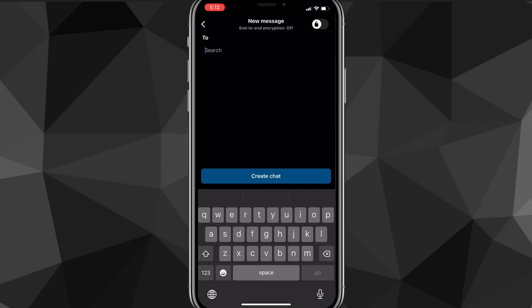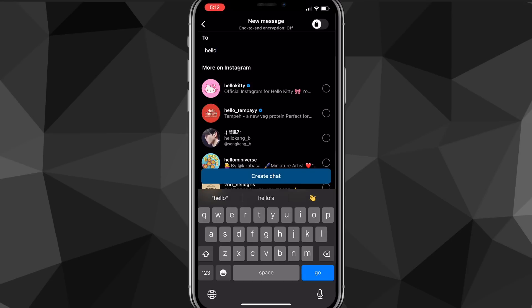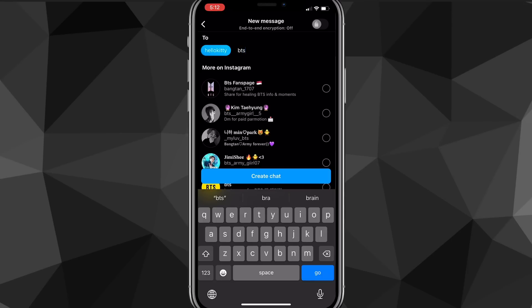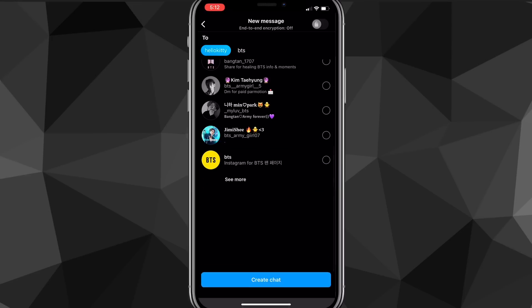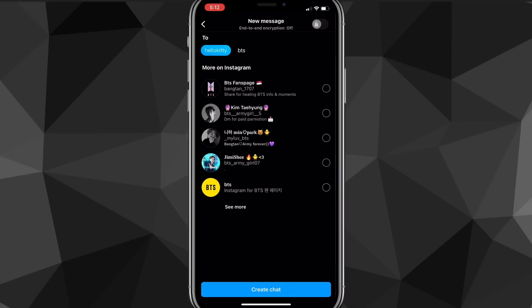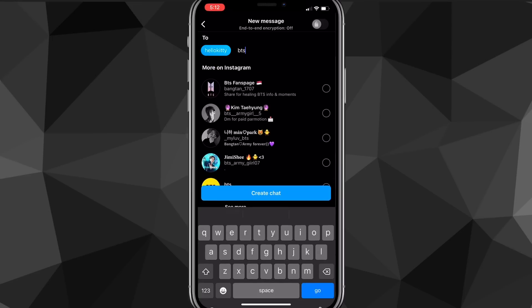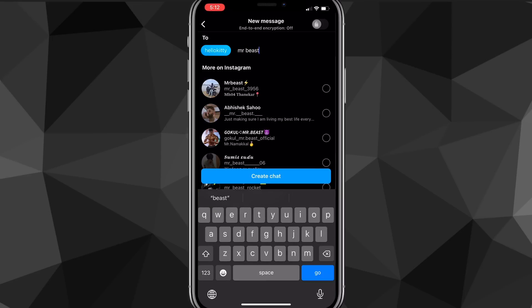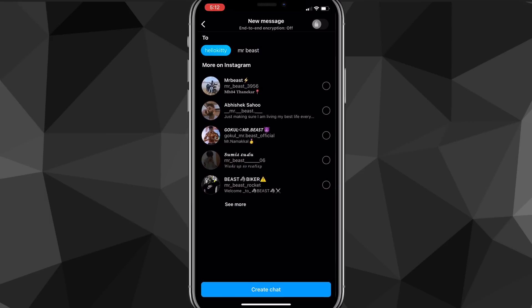Once you click on that, it'll say new message. Here you just want to search for the people you want to add to the group chat. Add whoever you want - I'll add Hello Kitty and some other people. Just keep in mind that if the person is on private or they turned off the option to be added to group chats, then you won't be able to add them.